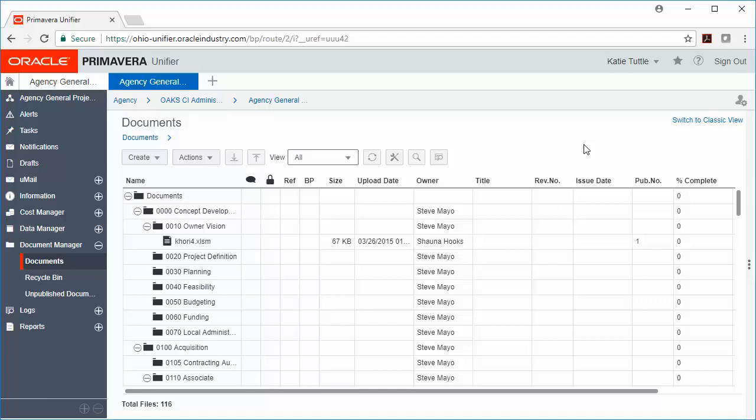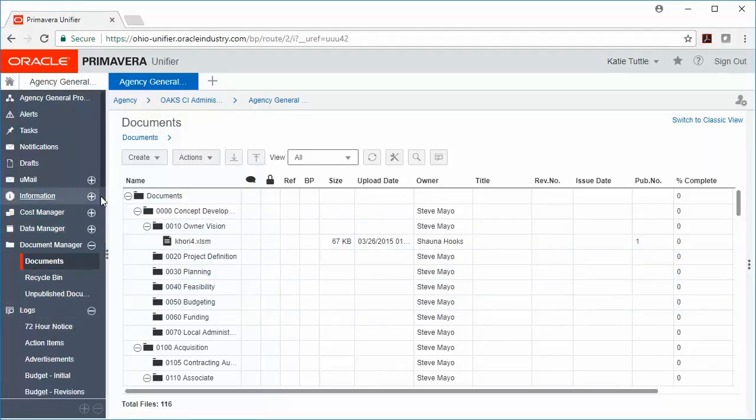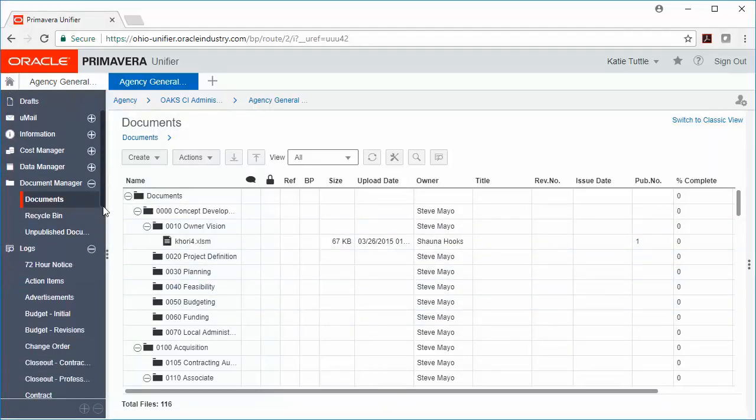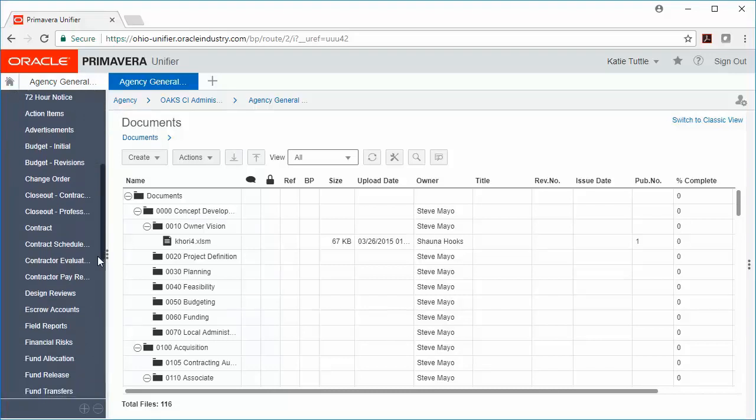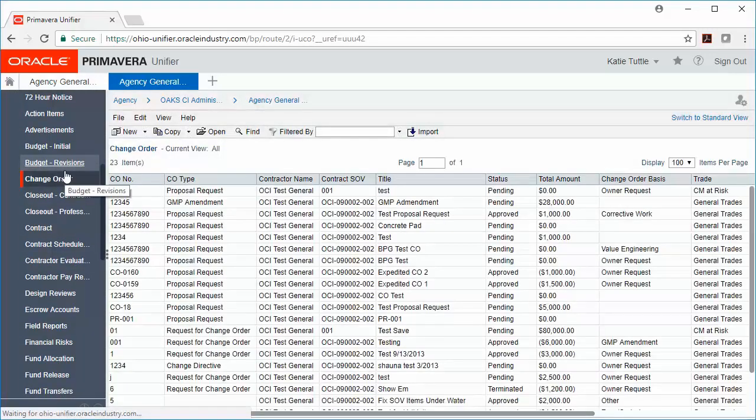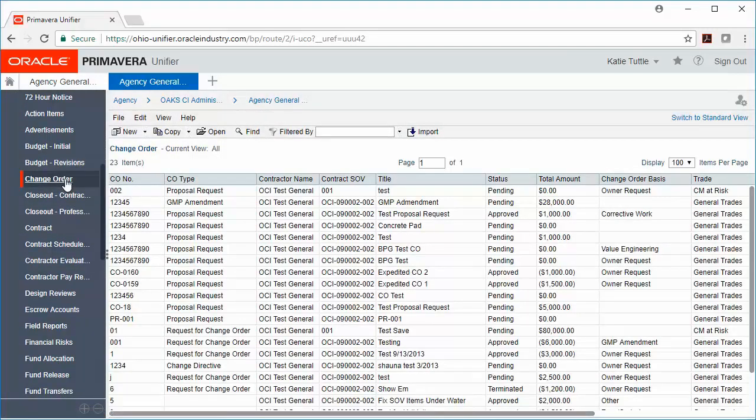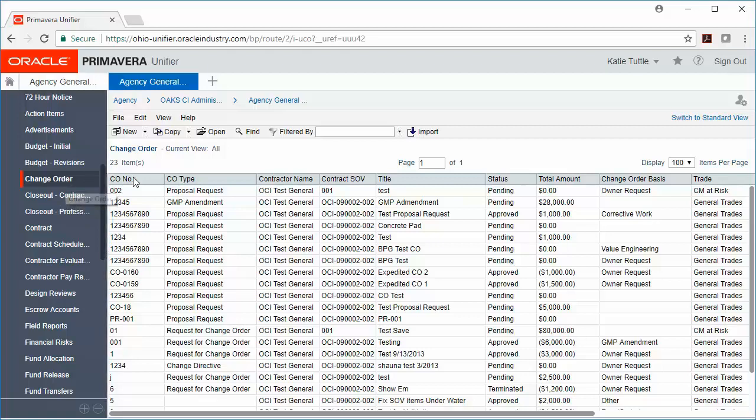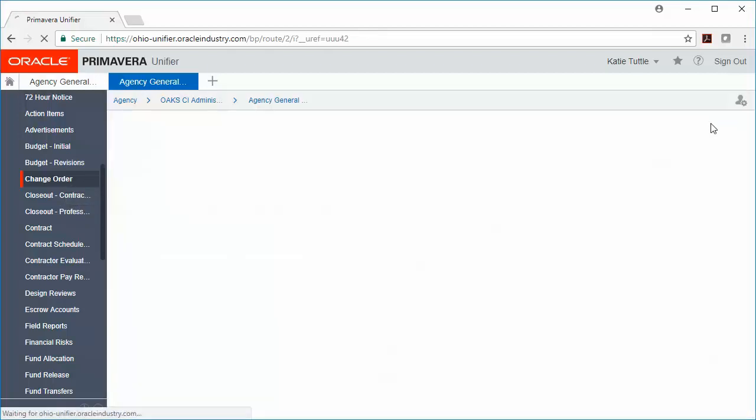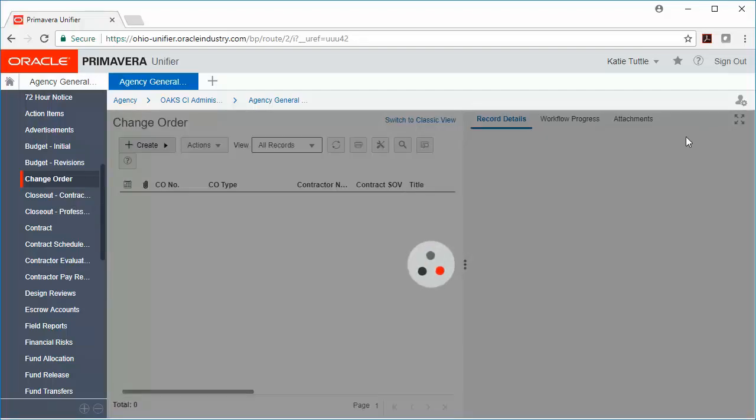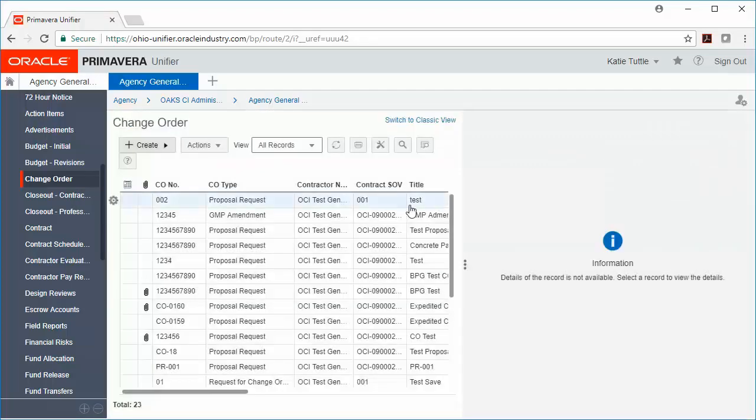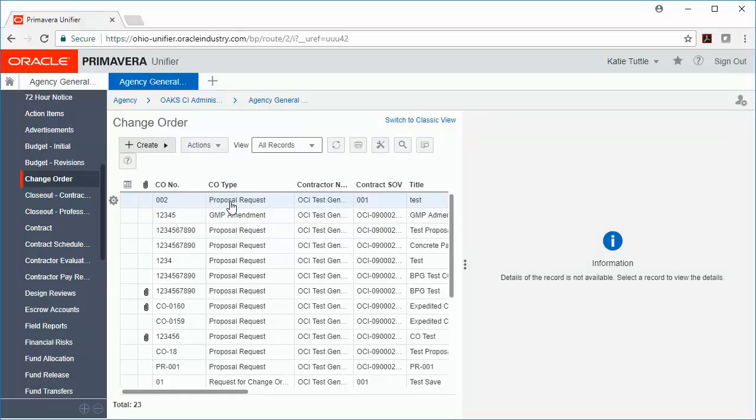Now let's move down to Logs. And then let's click on a record. For example, let's click on Change Order. In Logs, we're going to switch to Standard View on the right-hand side of your screen. And then we can see an entire list of the change orders. So when we talk about Logs, Logs houses all of the records for your project. So that's your contract, your professional services agreement, your change orders, your amendments, RFIs, design reviews. All of those records that are important to your construction project are going to be housed in Logs.